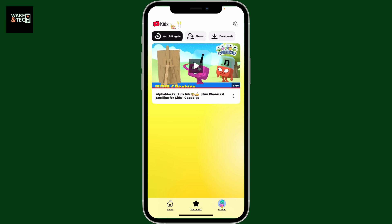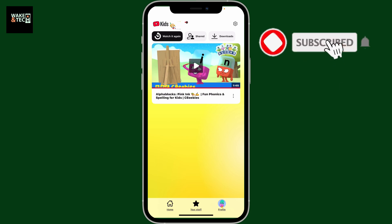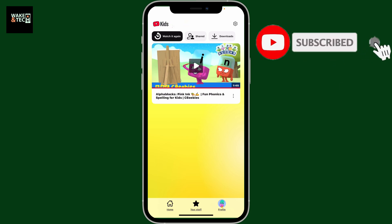From this page you can see every video that your child has watched to date. That's how to check your YouTube Kids watch history — pretty simply and easily. If you found the video helpful, don't forget to like, share, and subscribe. I'll see you in the next episode, thank you for watching.